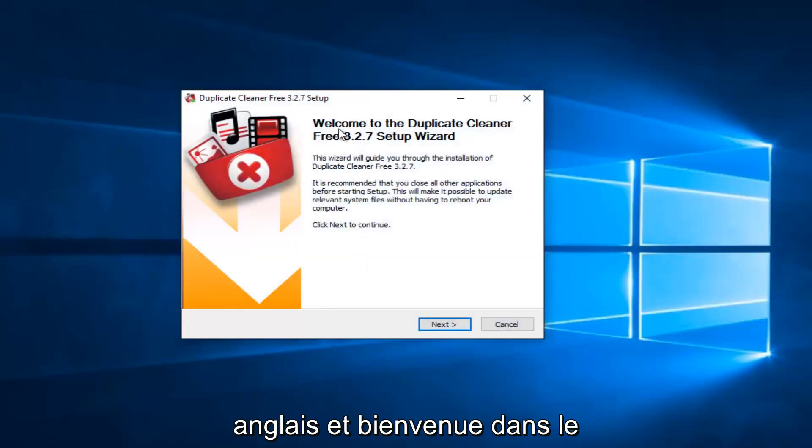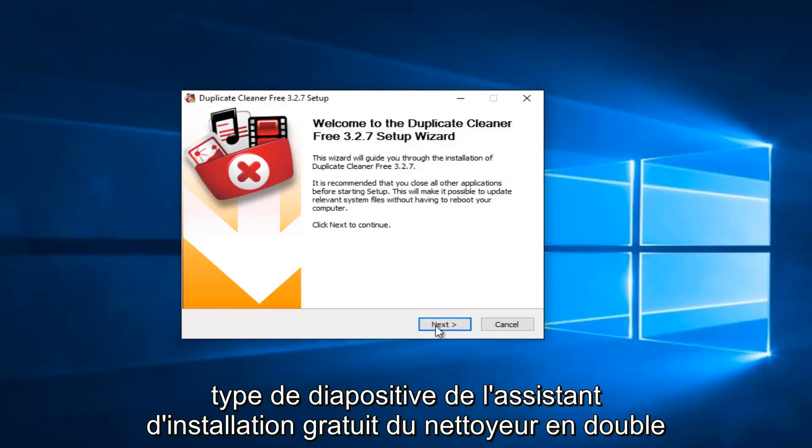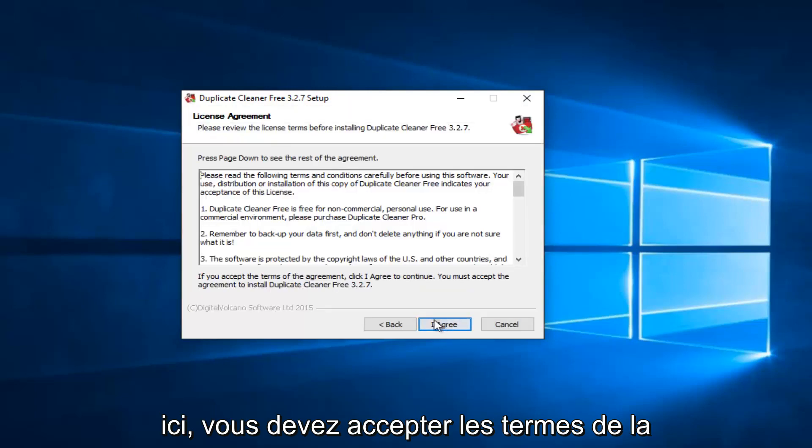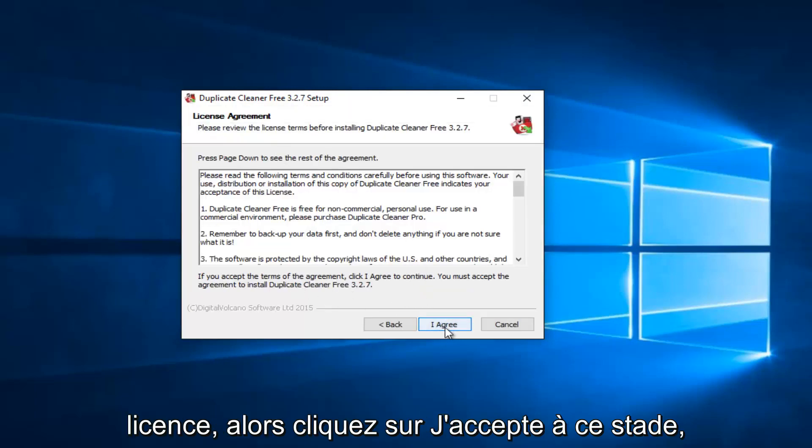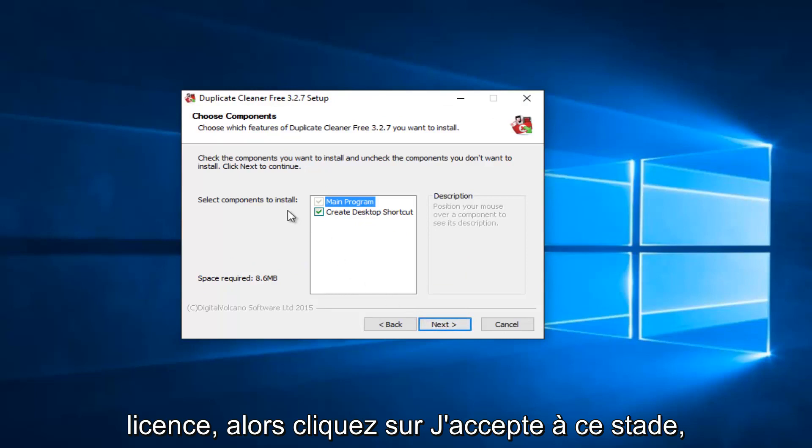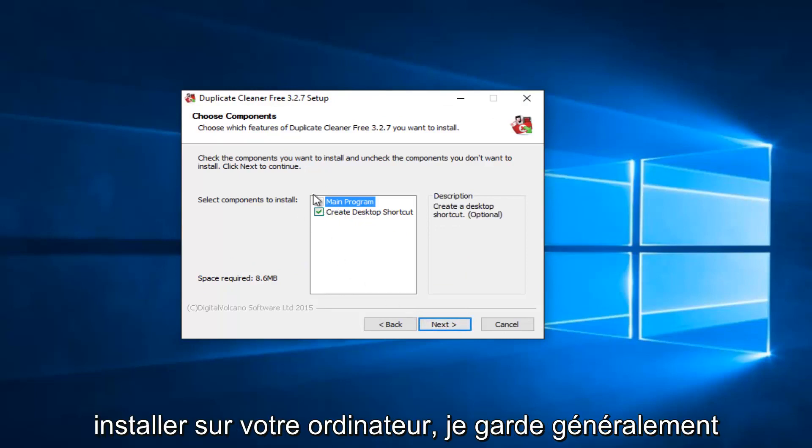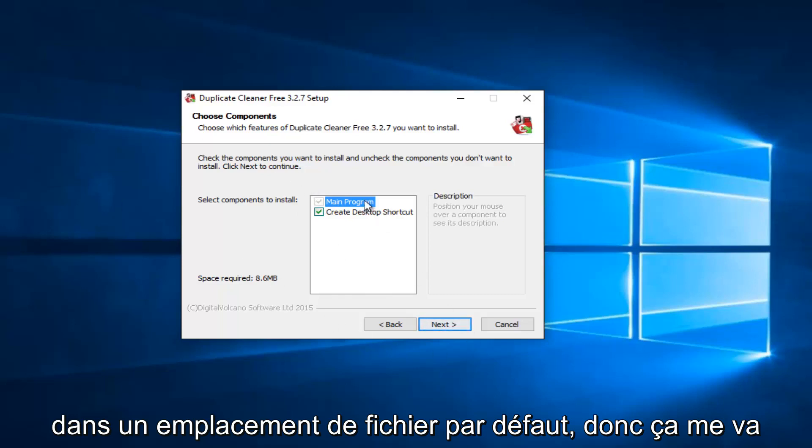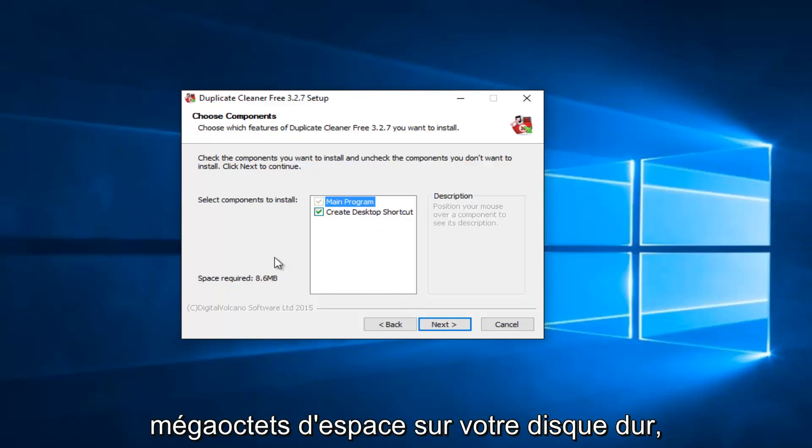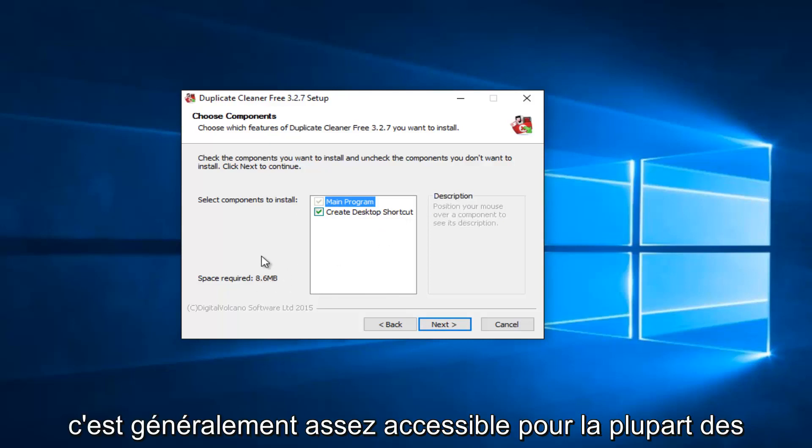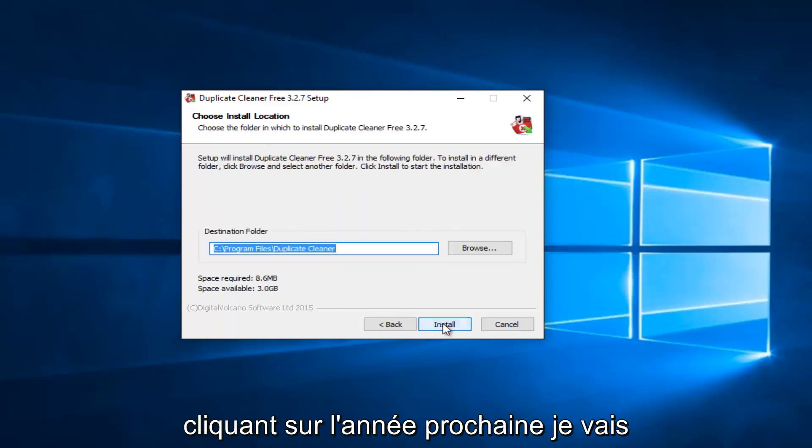And welcome to the Duplicate Cleaner Free Setup Wizard. I'm going to select Next here. I have to agree to the licensing term. So click on I Agree. At this point, you can set up where you want it to install on your computer. I usually keep it in the default file location. So I'm fine with this. And it will create a desktop shortcut. And you will require 8.6 megabytes of space on your hard drive. It's usually pretty attainable for most people. So we're going to just proceed by clicking on Next here.